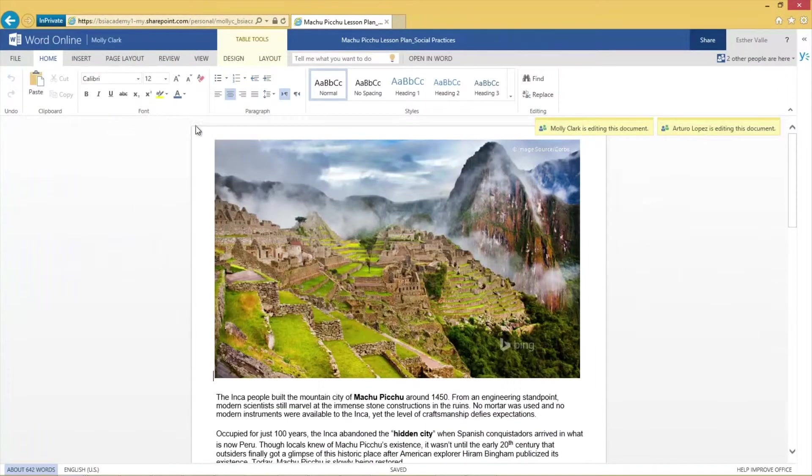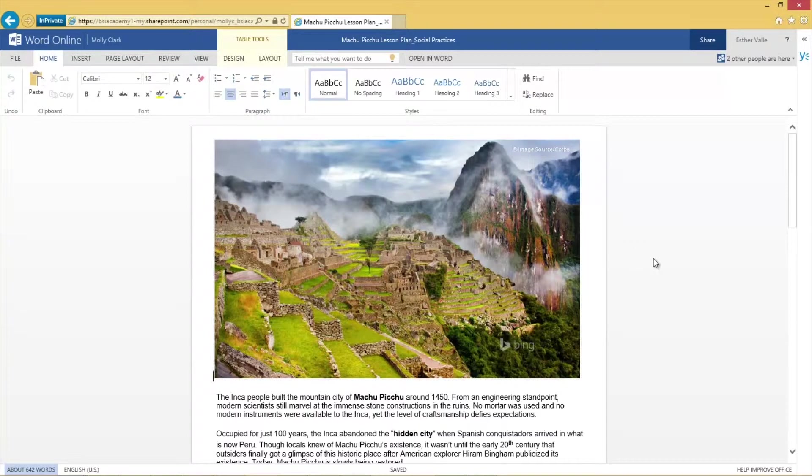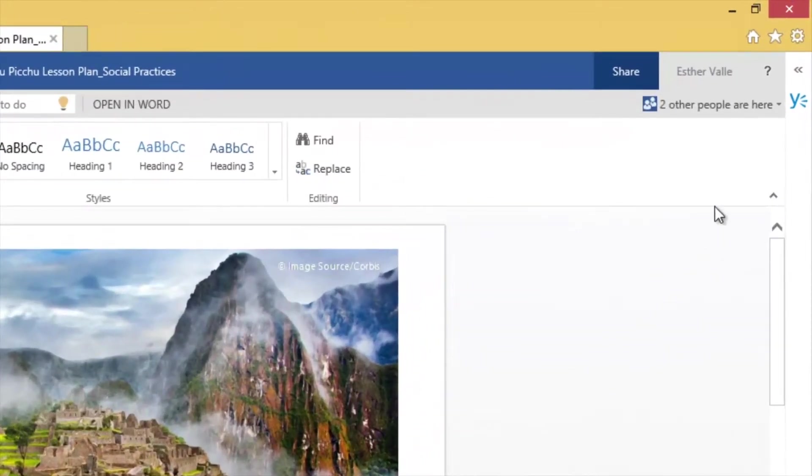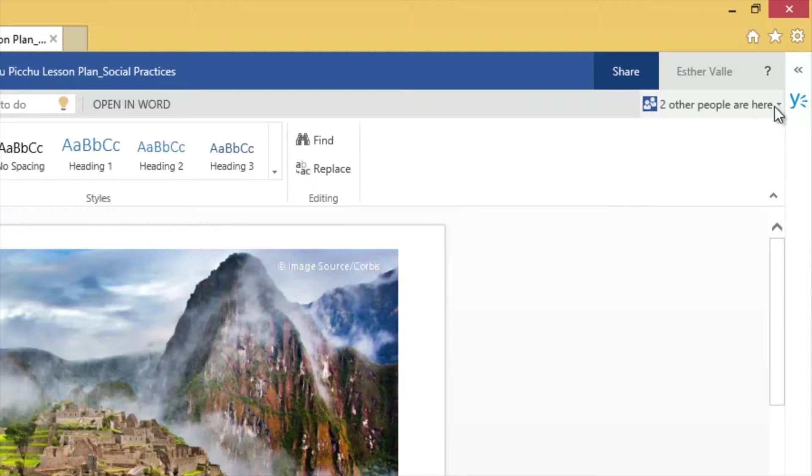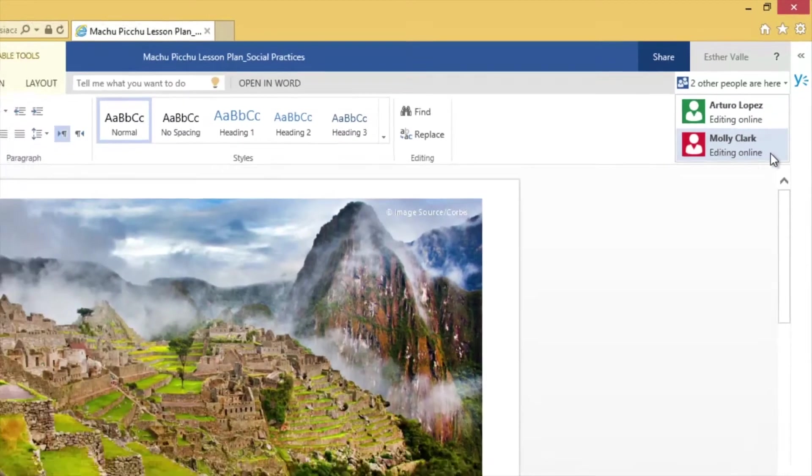The file immediately opens in Word Online. On the ribbon, I see a people icon that indicates that other users are currently editing this document. I click the icon and see the students on the project team who are currently co-authoring.